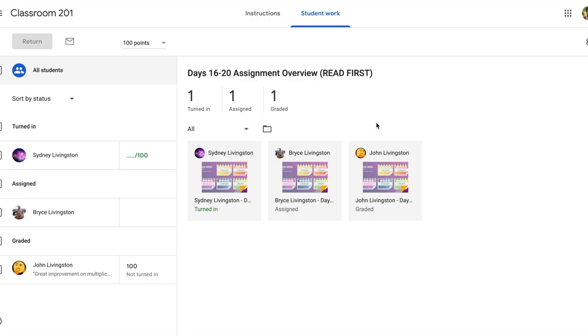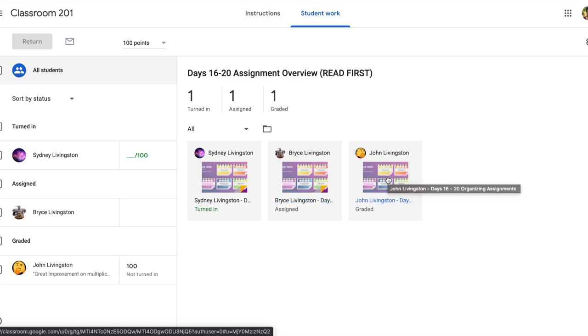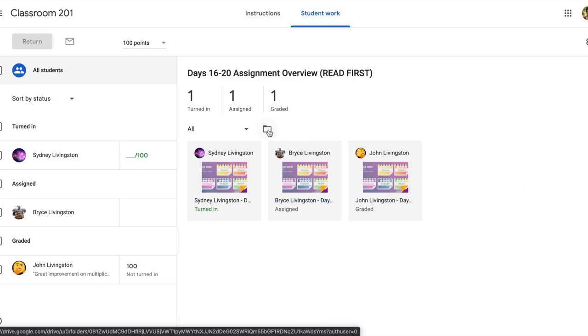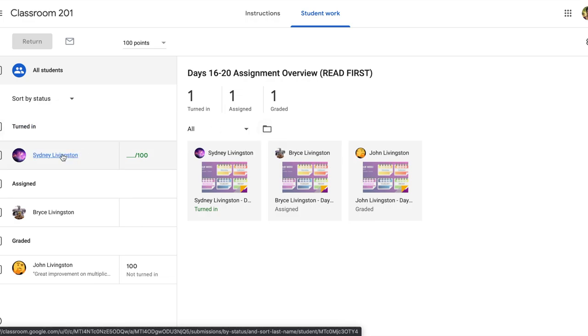When you tap on that assignment, it's going to take you into the student work tab. Here you can click on the student work by name. You can access all the student work in the Google Drive folder, or you can tap on it underneath the students tab.